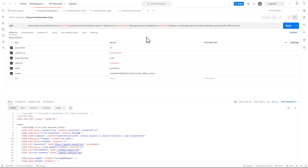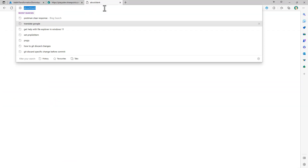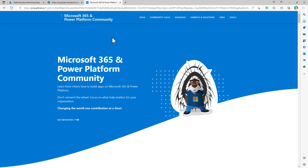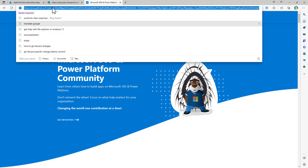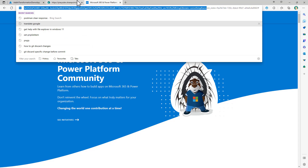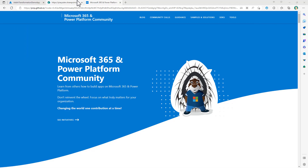Switching to the browser and pasting the URL, we get automatically redirected to pnp.github.io because I'm already authenticated. In an anonymous session, I would have to provide user credentials first. In the query string, there is a code — an authorization code. I can copy the value of this authorization code and paste it as a variable in Postman.